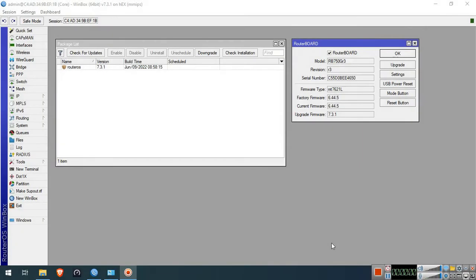Hello guys, welcome to my YouTube channel. In this series I will demonstrate some basic and essential MikroTik configurations. In this video I will show you guys how to downgrade RouterOS.